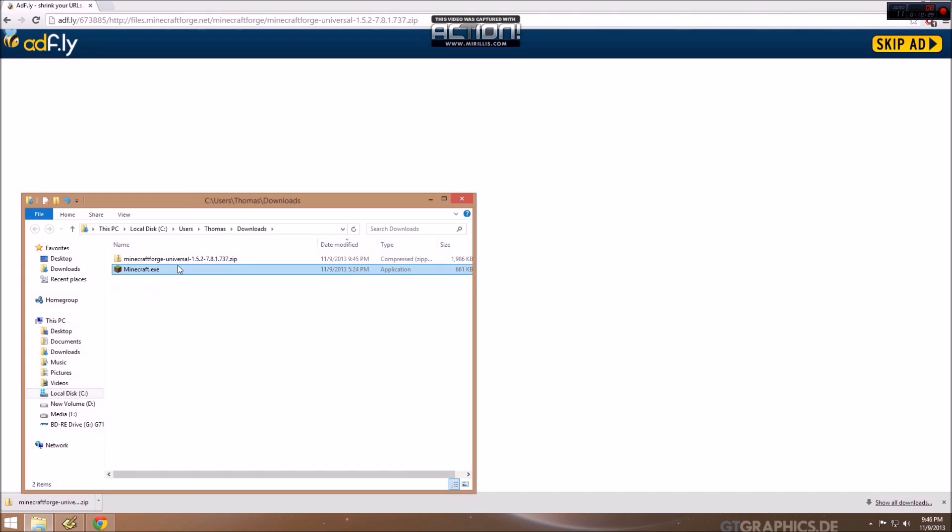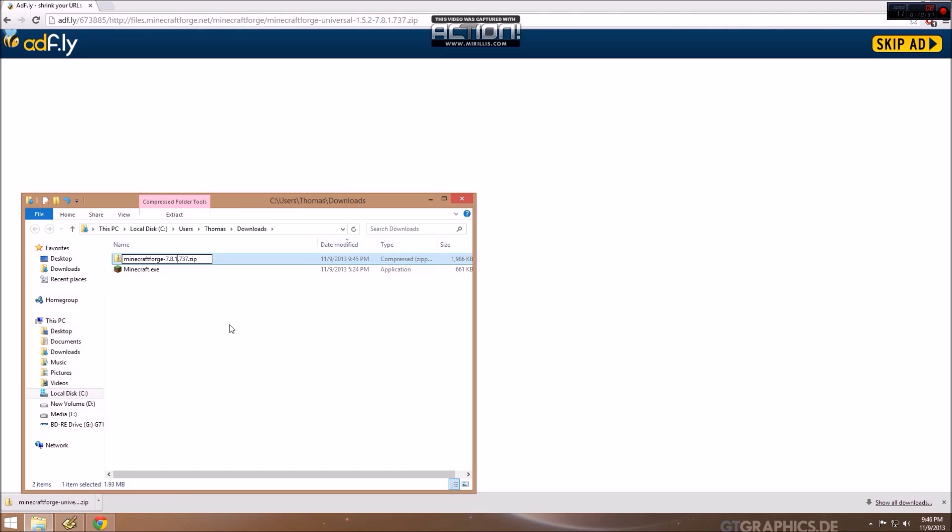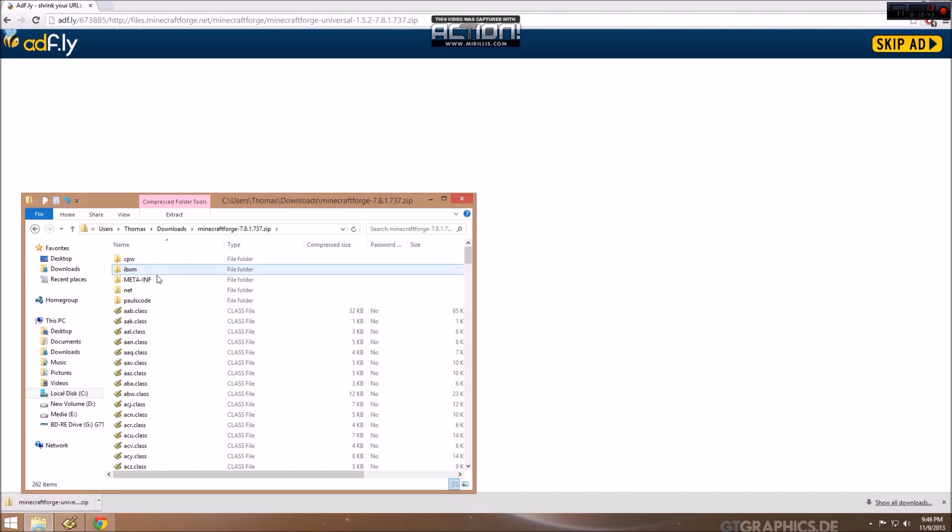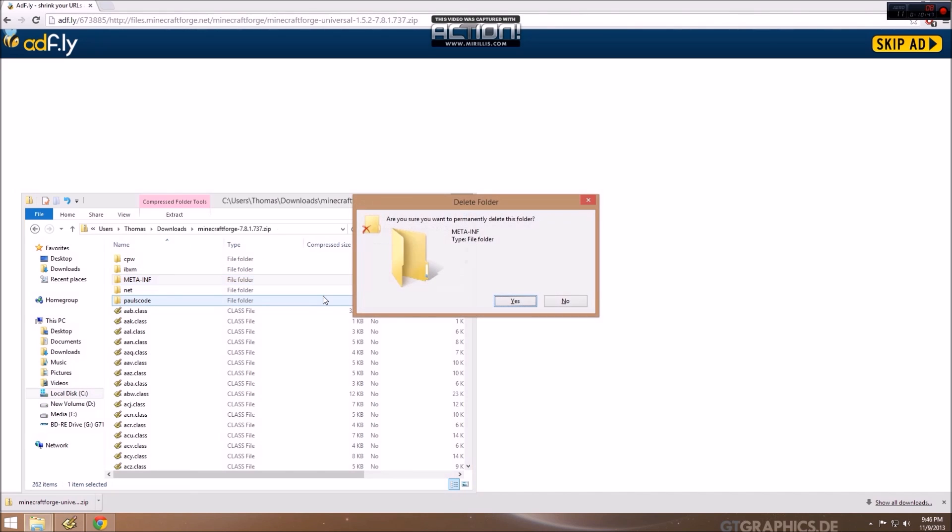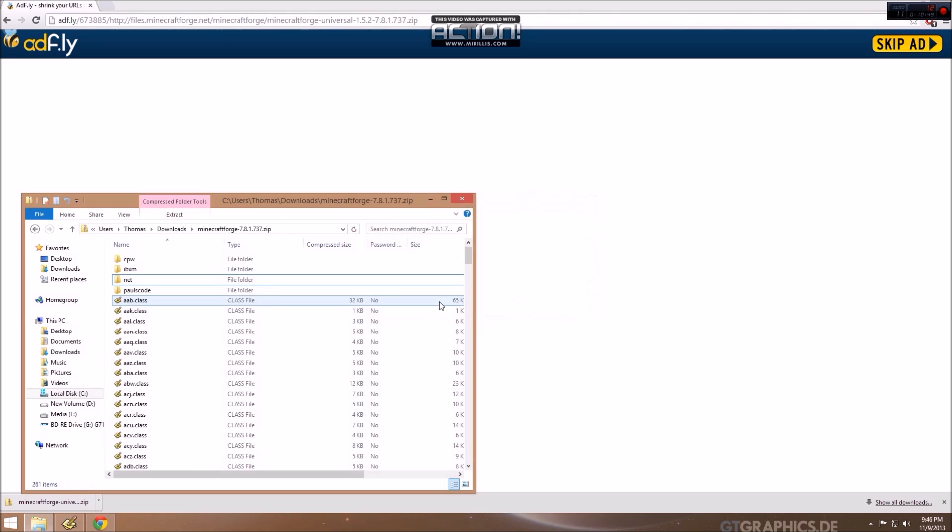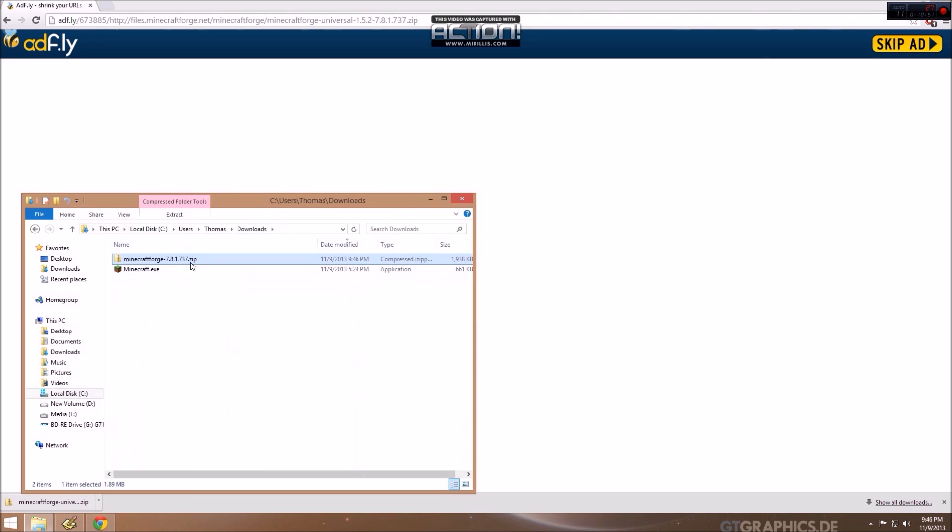We want to rename it. We're going to call it MinecraftForge-7.8.1.737. Leave the zip extension in there for now. We're going to double click it and delete the meta-inf folder. And then go back and we want to rename it .jar.